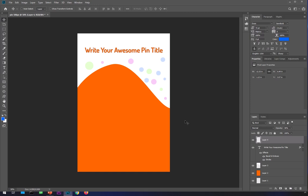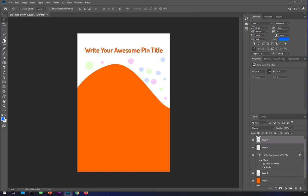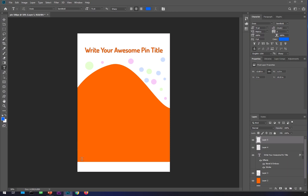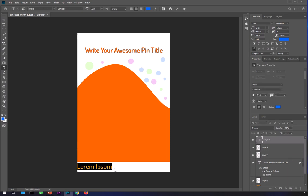Now I can go ahead and import an image over here. I'll also create one more layer for the profile and website address. Take the background color, fill it, then deselect with Ctrl+D, go to the Text tool, and type whatever your web address is.